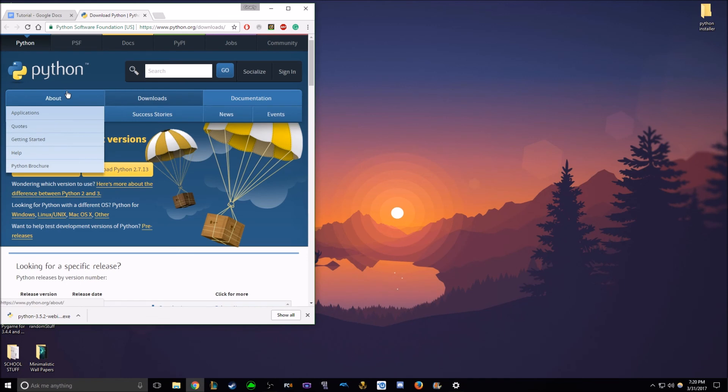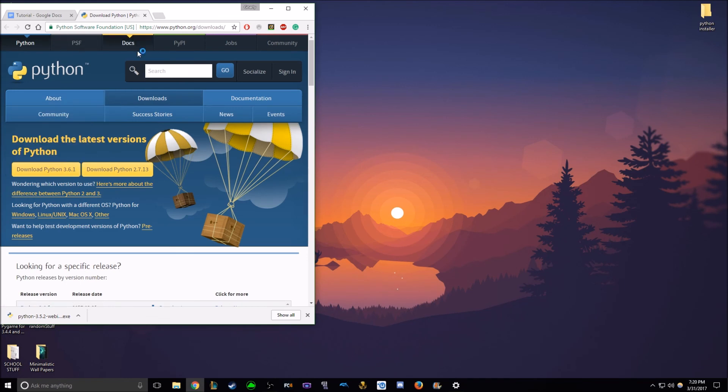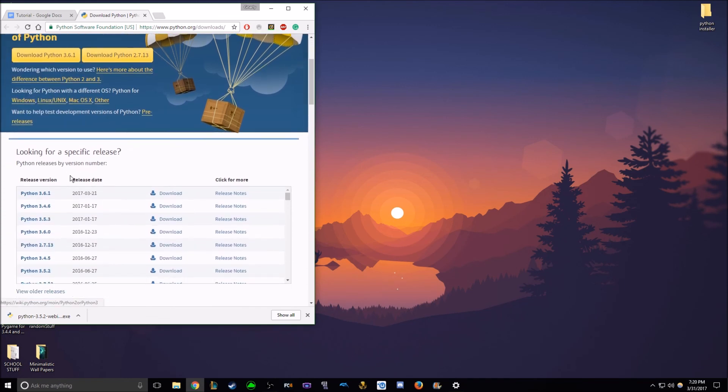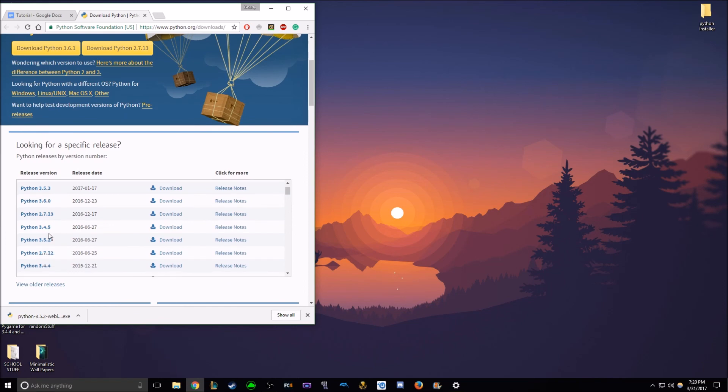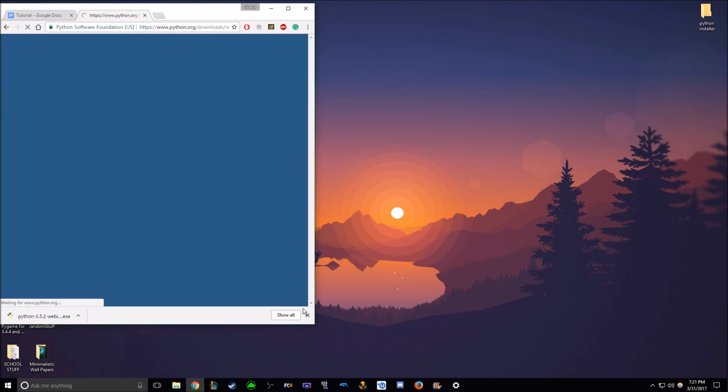This is the official website to download Python. You'll scroll down, you'll find the multiple versions, and obviously you want 3.5.2, so you go to the side, click download.